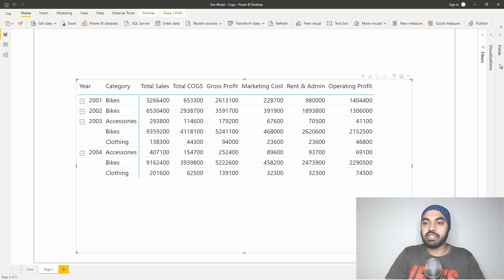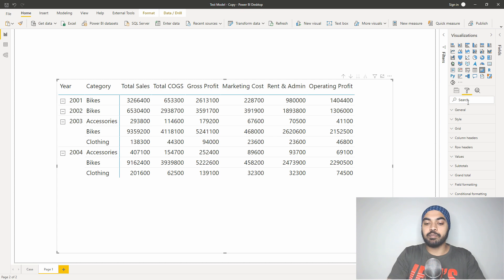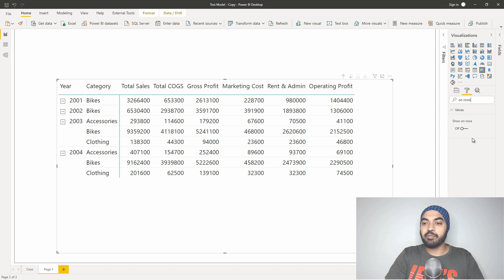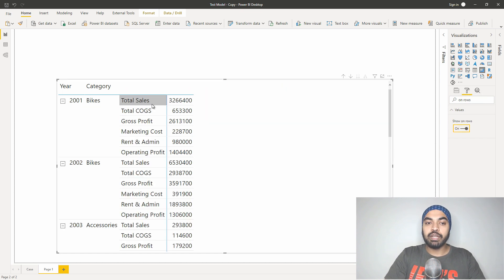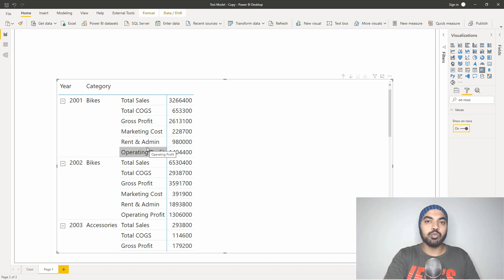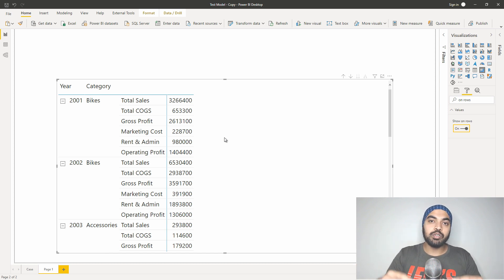To do that, I'm going to click on the pivot table and go over to the visualizations pane. In the format panel I will search for something called 'on rows.' Once I do that, there is a setting that appears which lets you take your values — nothing but your measures — and place them on the rows. If you activate that, all the measures start to appear on the rows. Now it looks something closer to an income statement: we have total sales, cost of goods sold, and running up till the operating profit level.